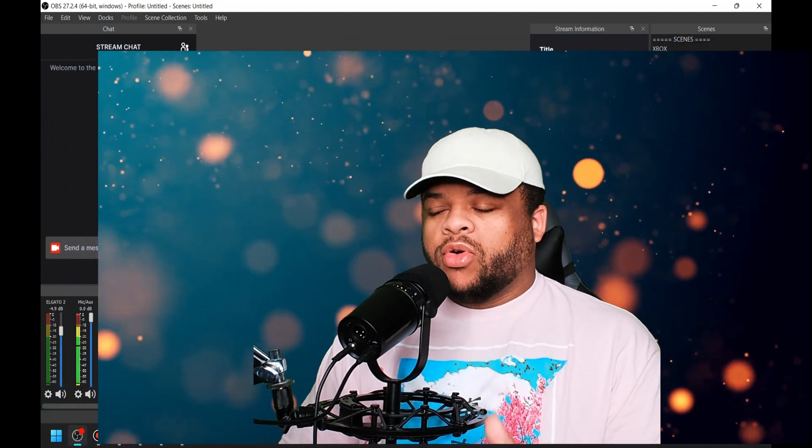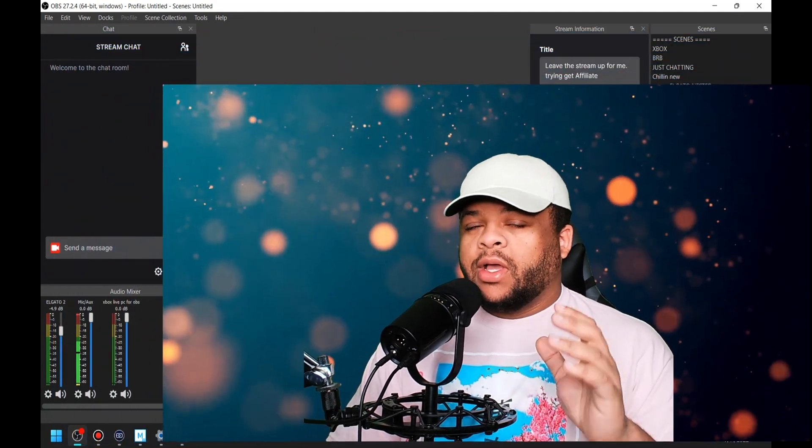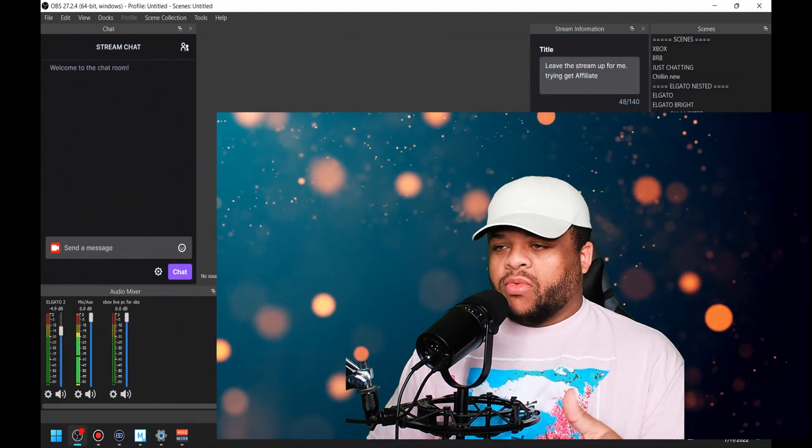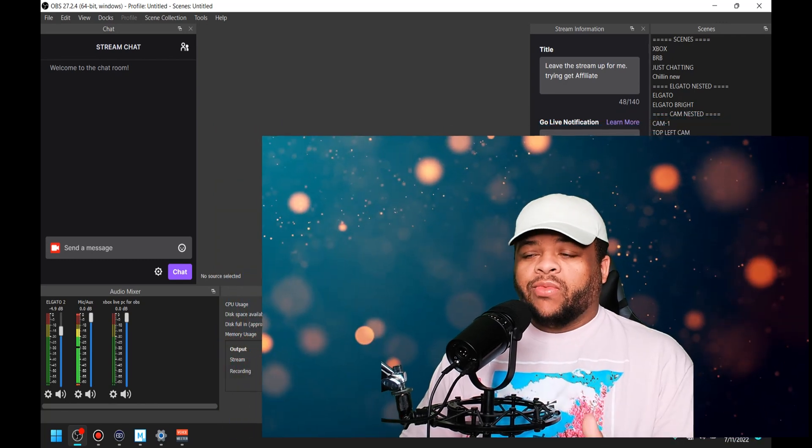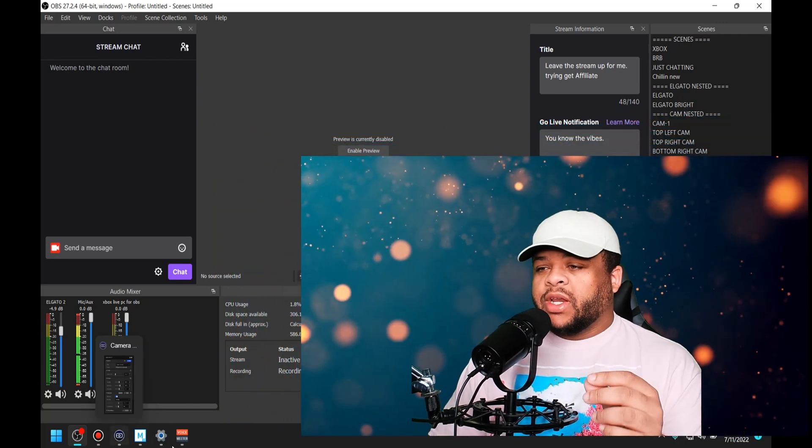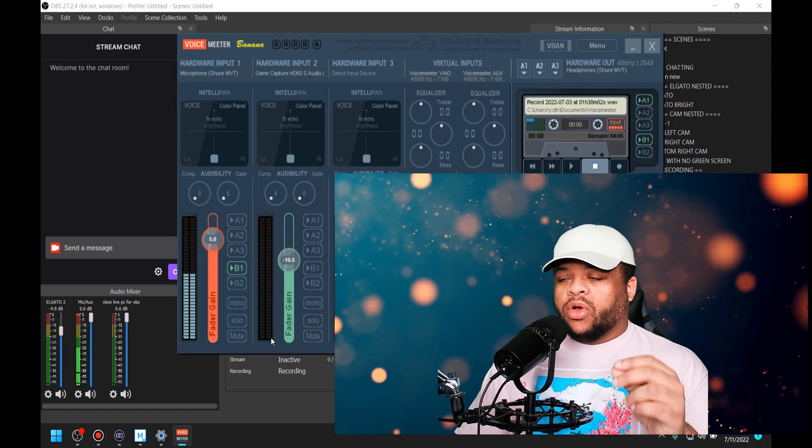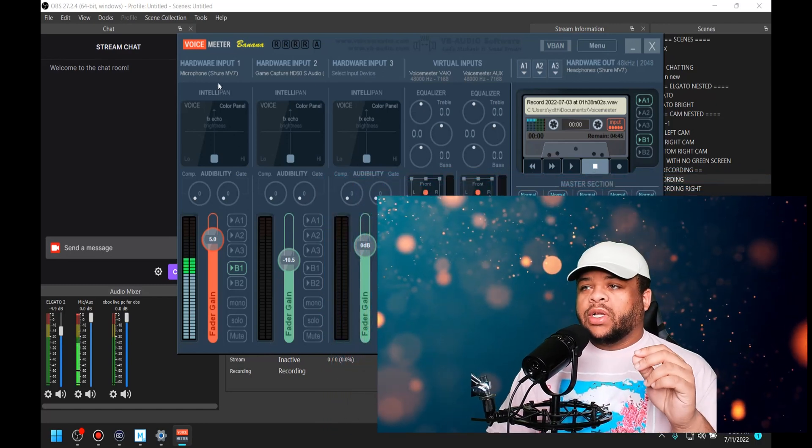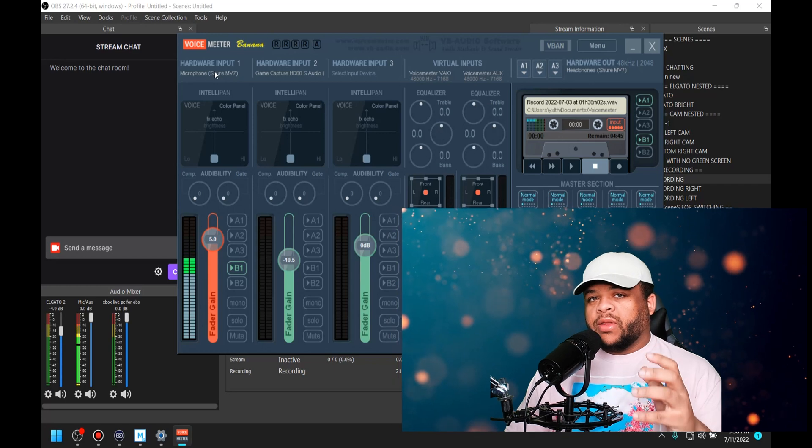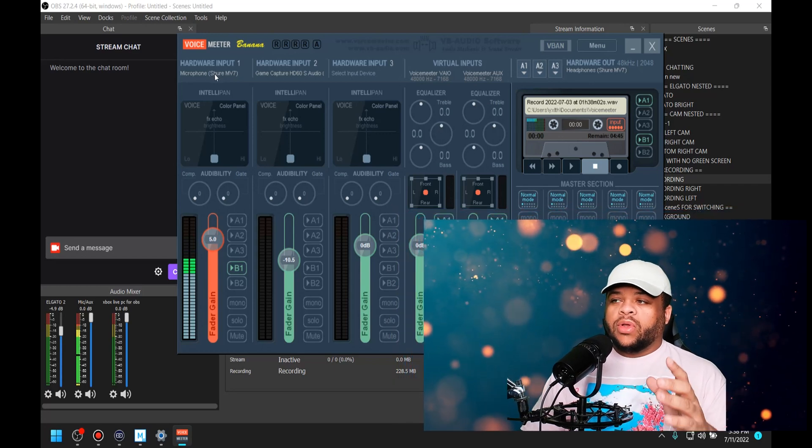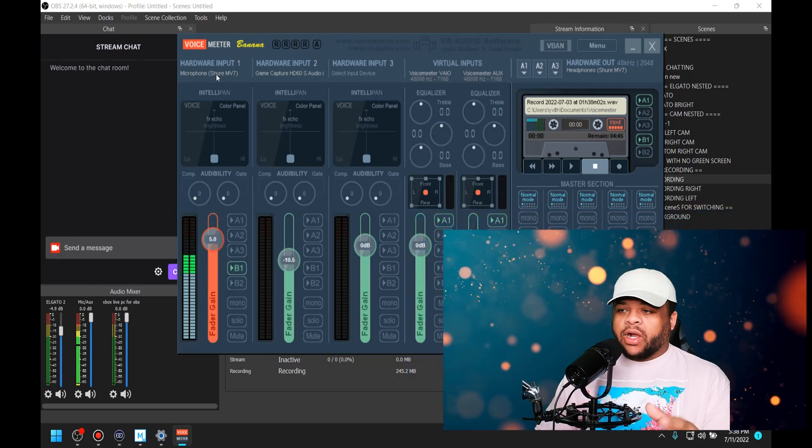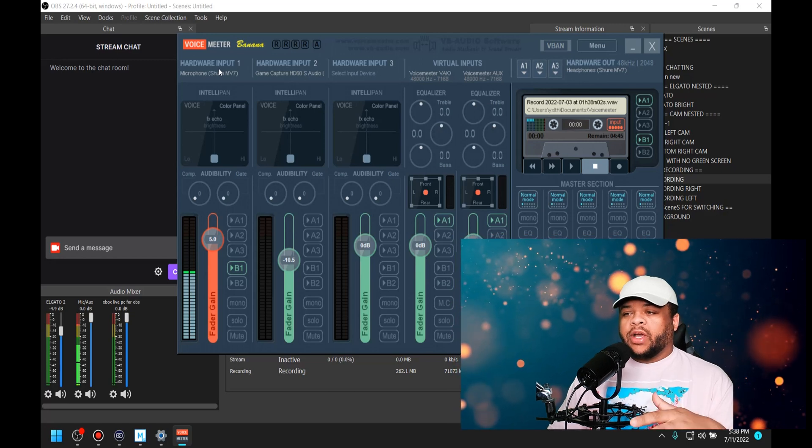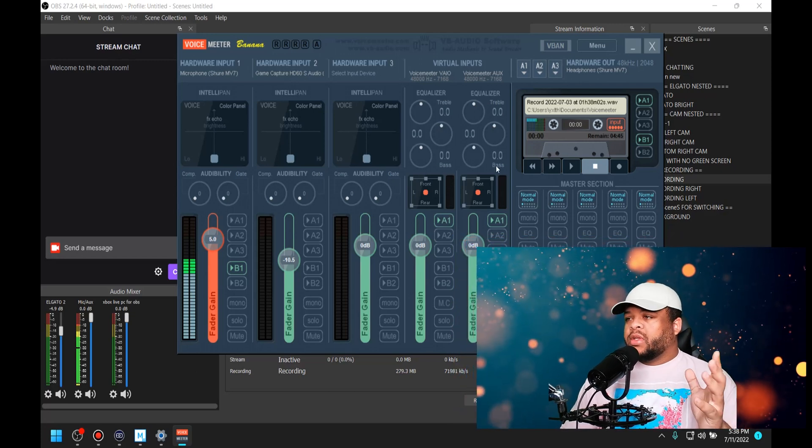Alright, so I've tried to record this video multiple times, but it was either coming out wrong or entirely way too long. Inside of your Voicemeter Banana, you want to set up everything to be where they should be. If you want to have your Stream Deck audio working properly and coming through your OBS and into Voicemeter Banana, there's a certain way you have to set it up.